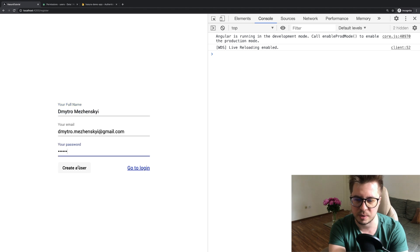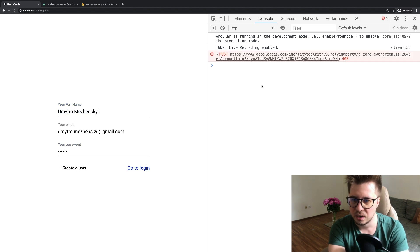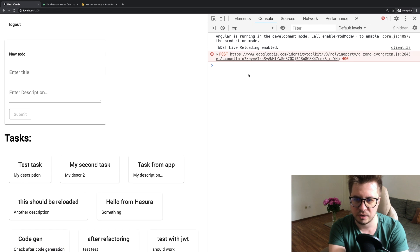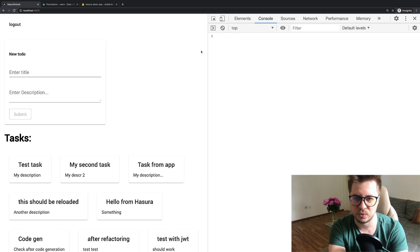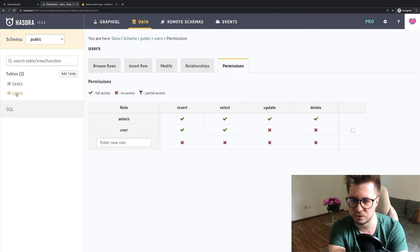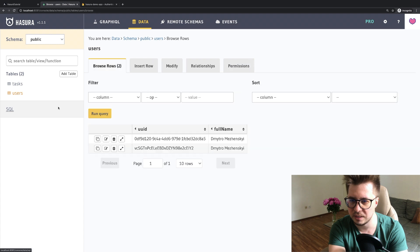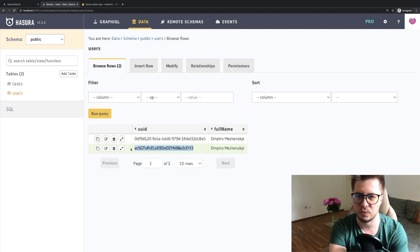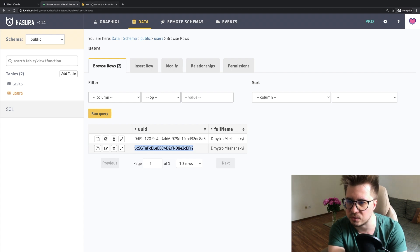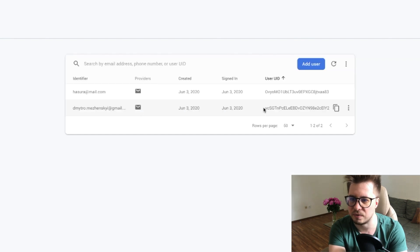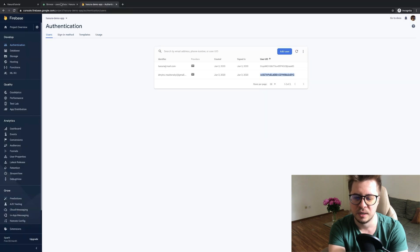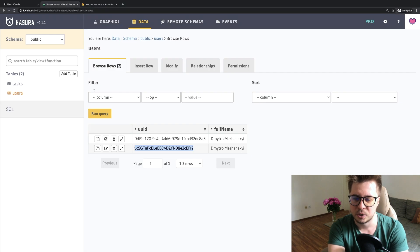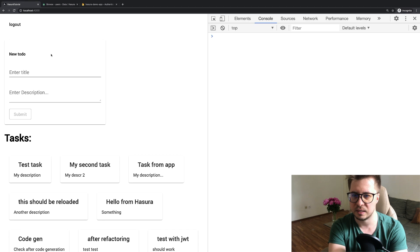I will add my data and then create user. Here we go, it works fine. Let's check the console in user section. We see our user with the correct ID which hopefully was created also in Firebase console. Okay it's there, so first part I would say is done.